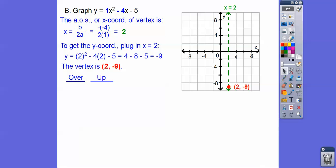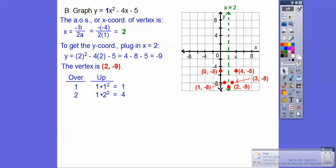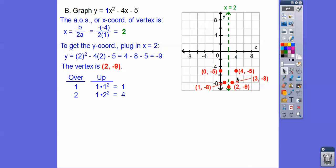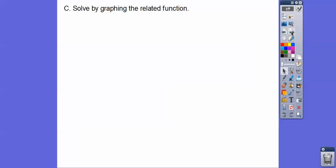The parabola opens up because a is positive. Going over 1 and up 1 times 1 squared — that's up 1 — so to the left 1 is at x equals 1, y equals negative 8, and to the right 1 is at (3, negative 8). Over 2, up 1 times 2 squared equals 4, taking us to negative 5 on both sides: points (0, negative 5) and (4, negative 5). Over 3 is up 9, over 4 is up 16. You can see our parabola traced out. That's the method for graphing parabolas.